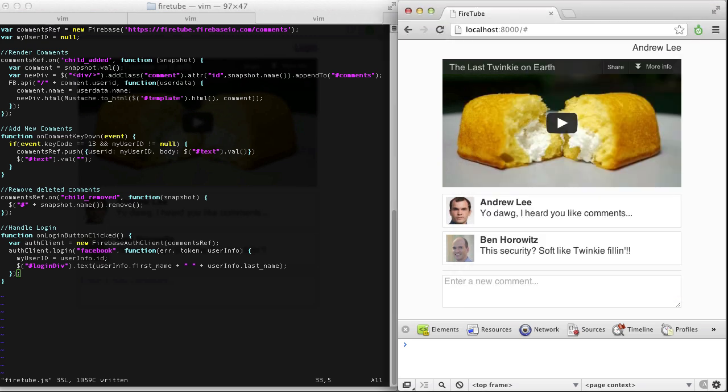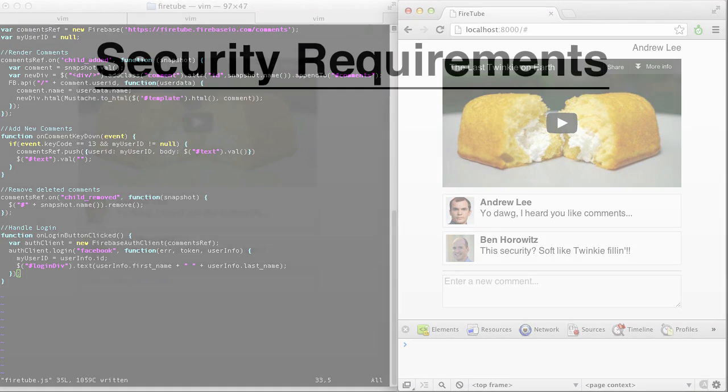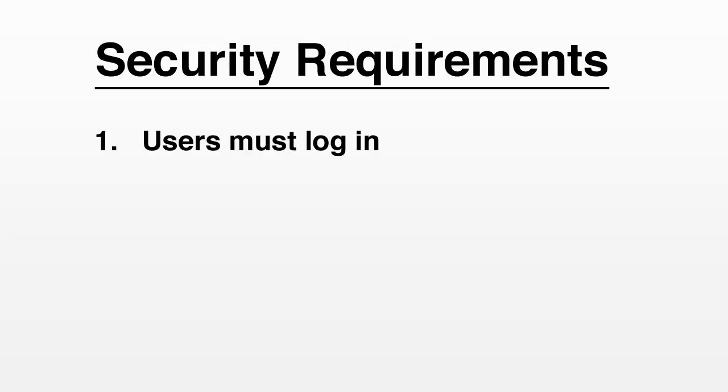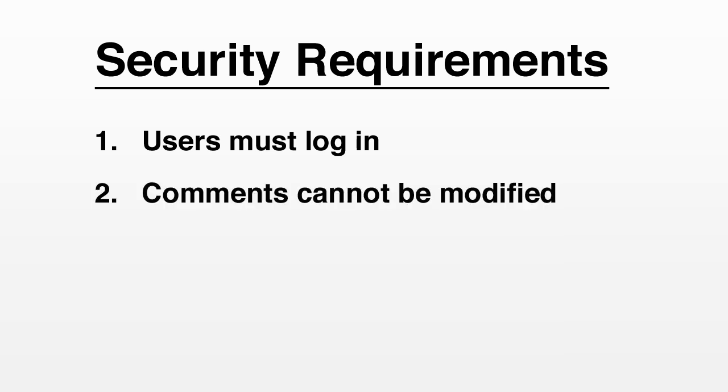Now that users can login, we need to define our security requirements. First, we only want logged-in users to be able to leave comments. Second, we don't want posted comments to be modified or deleted.